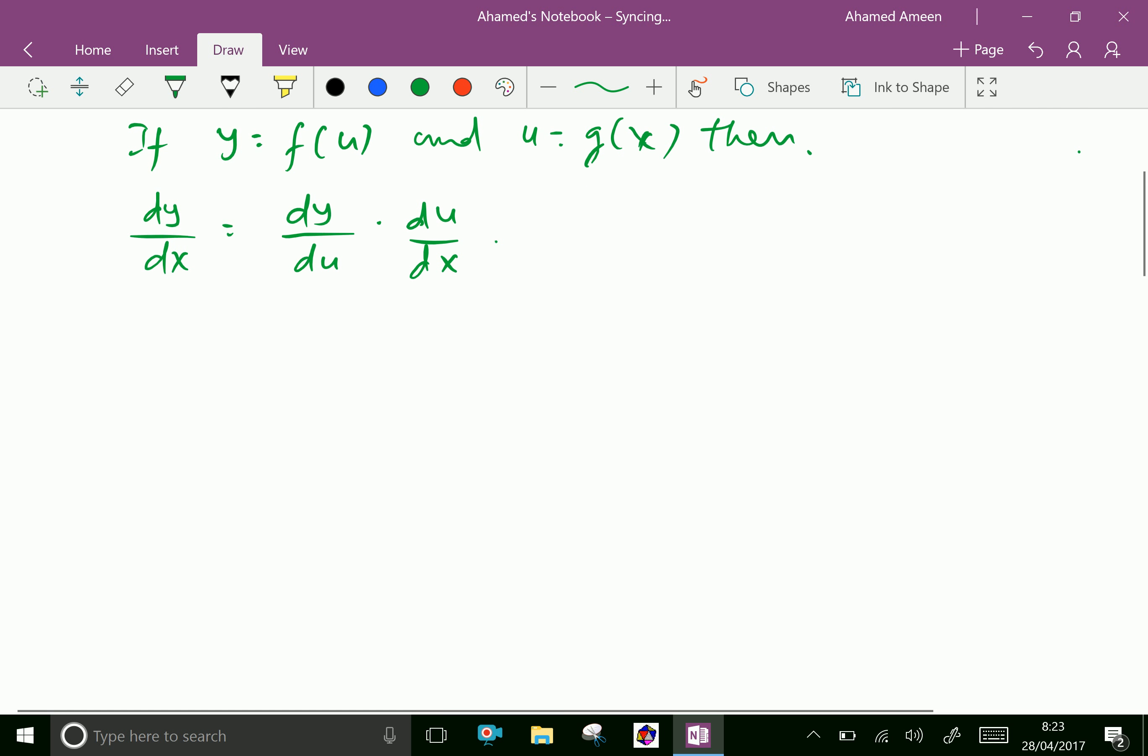Now we can do the extension of this rule, extension of chain rule.